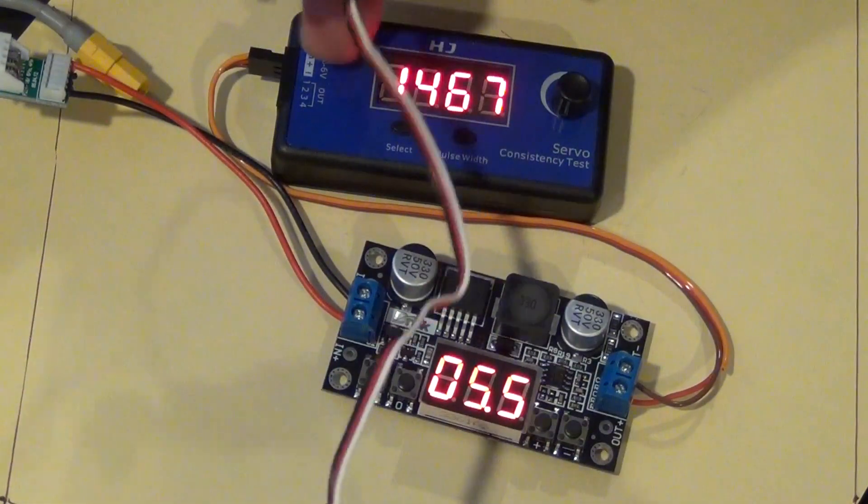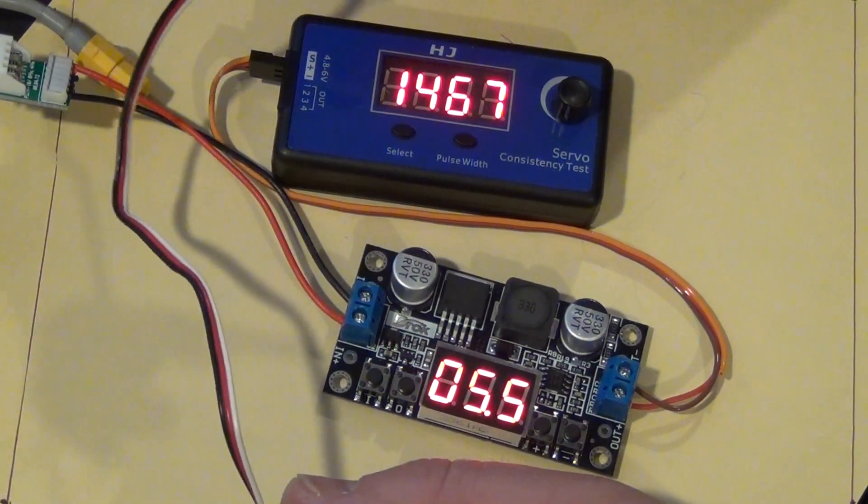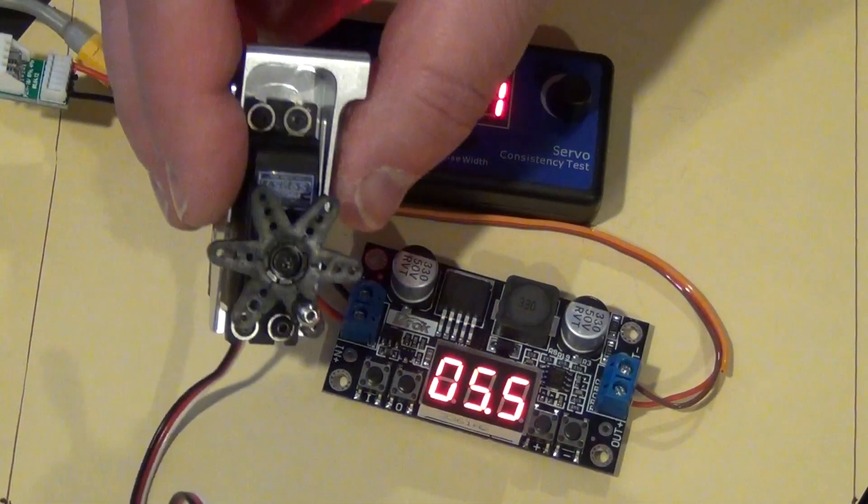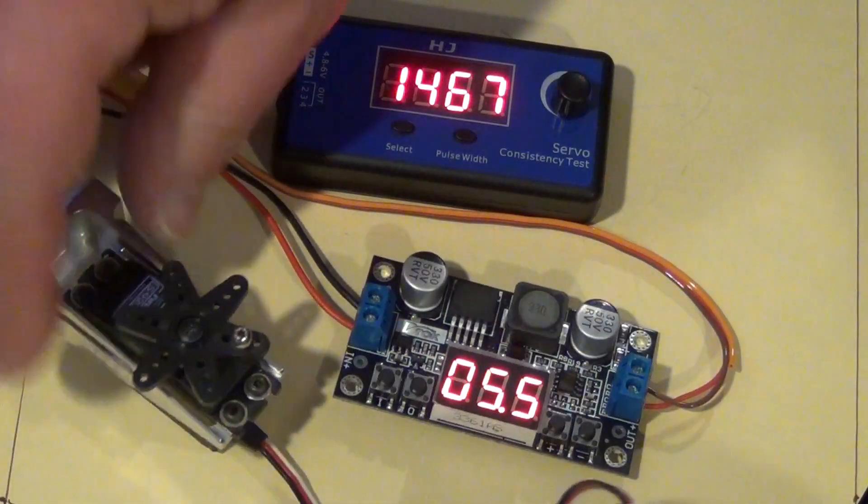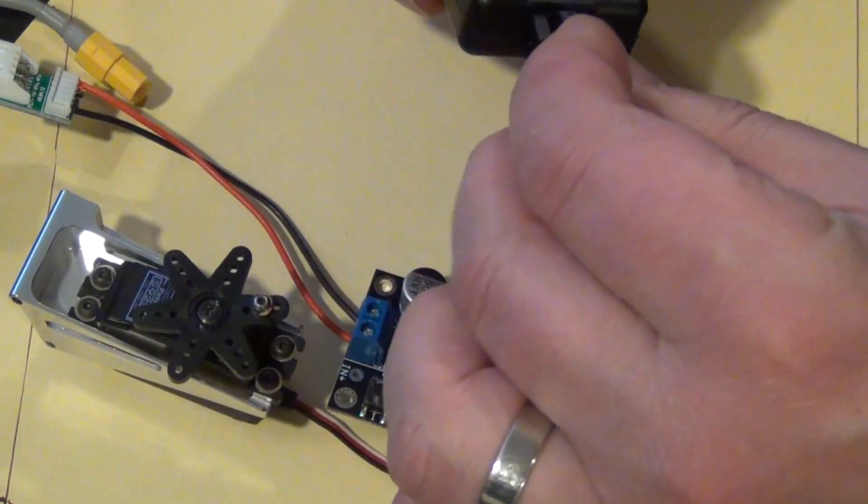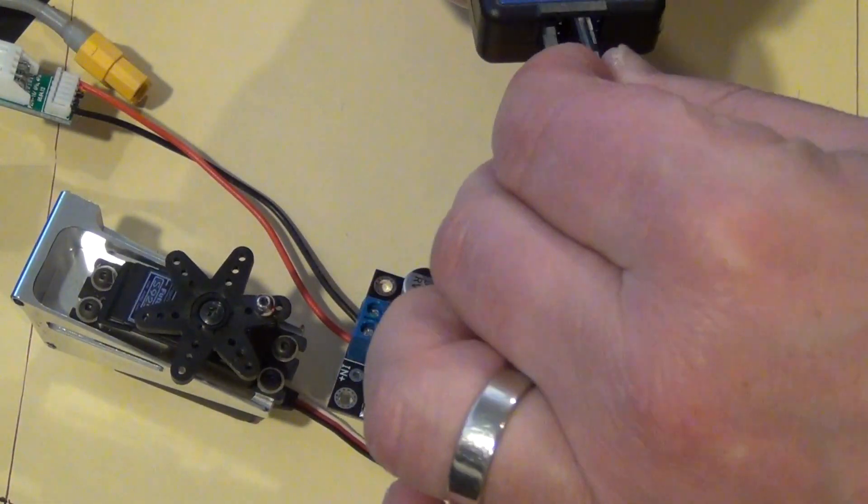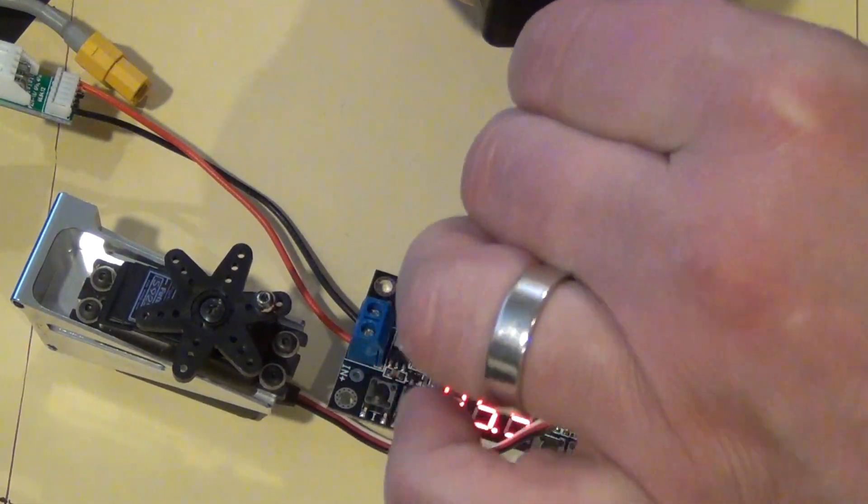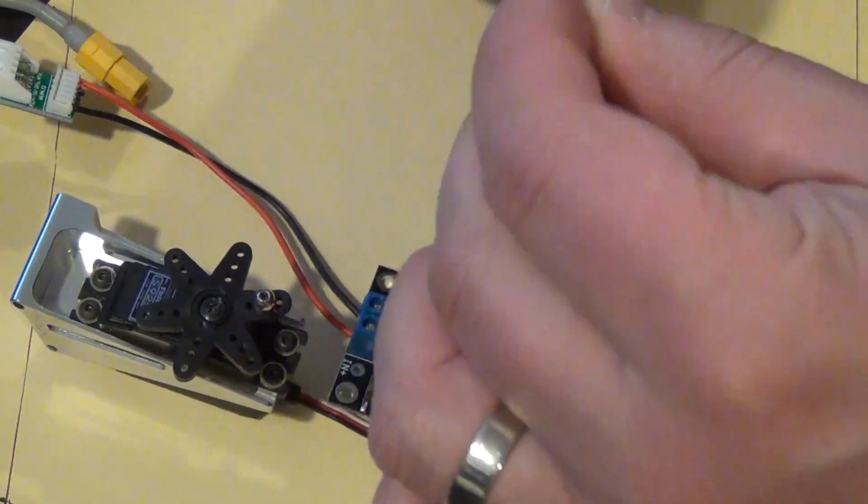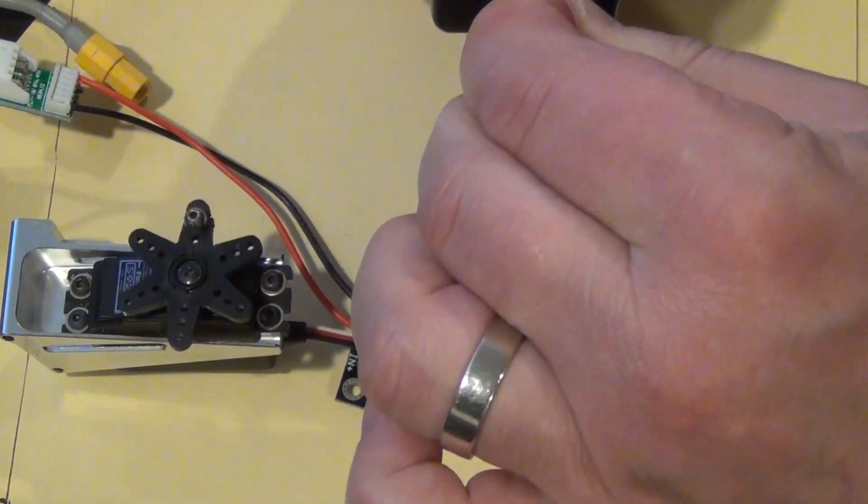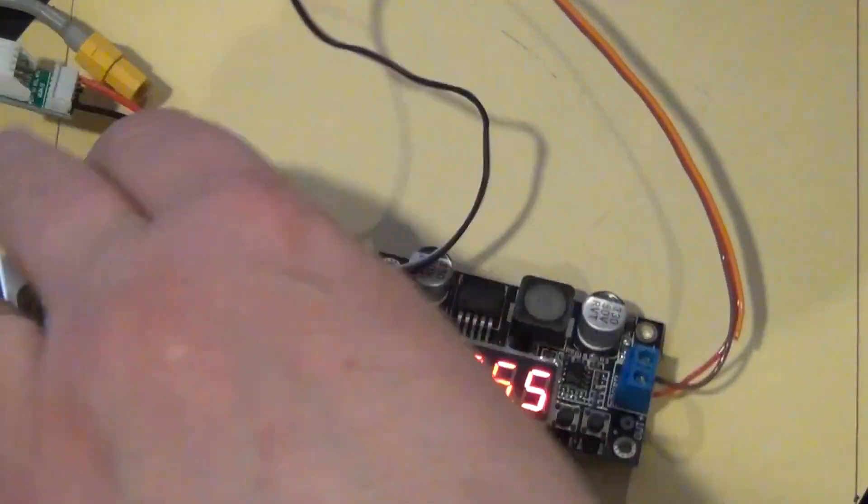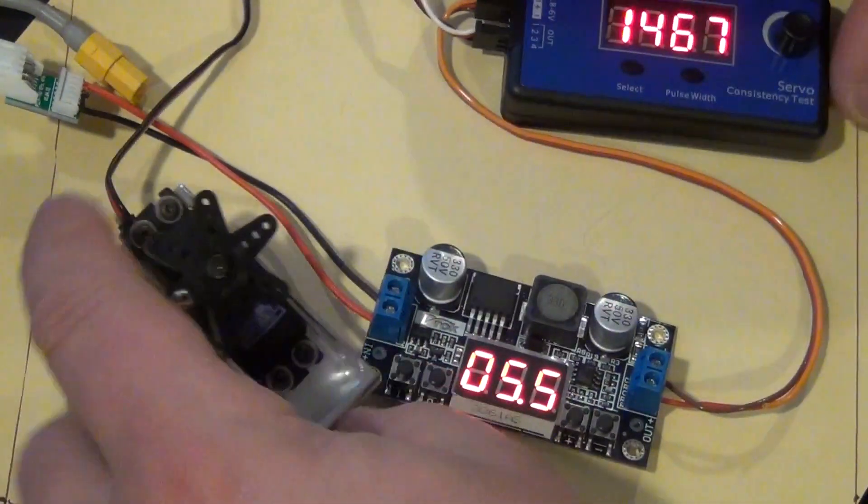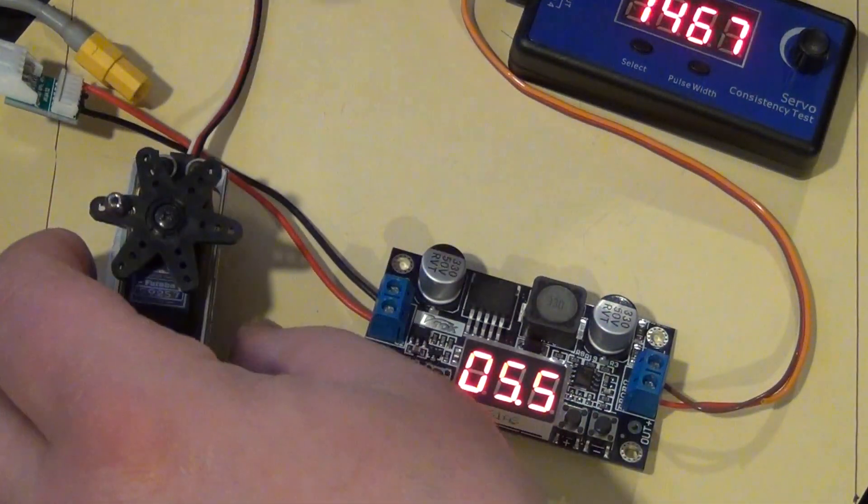This here is a servo tester that tests with 5V. I have a little servo here. Let me connect that, this is just as a test to see if this thing works. I put this in number 3. This is the so called servo tester.